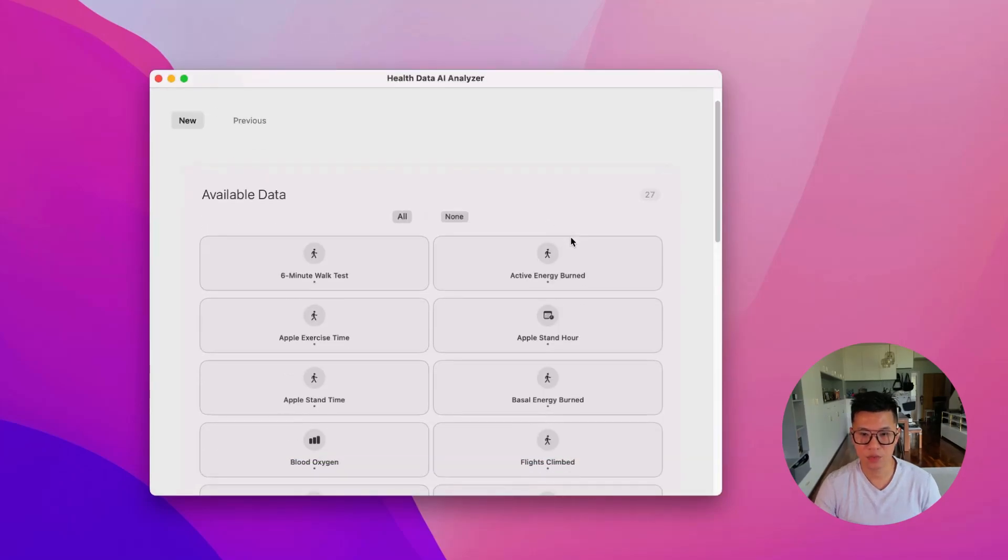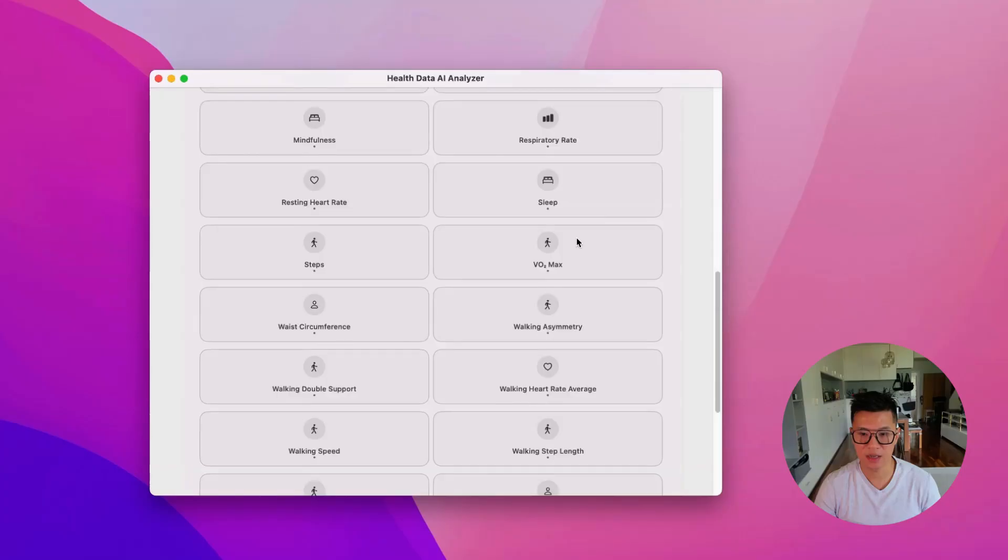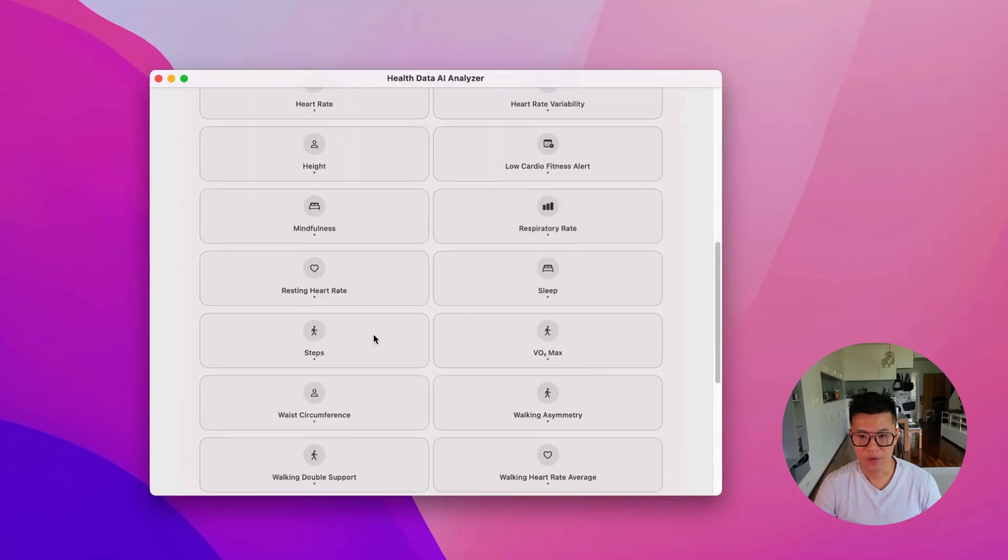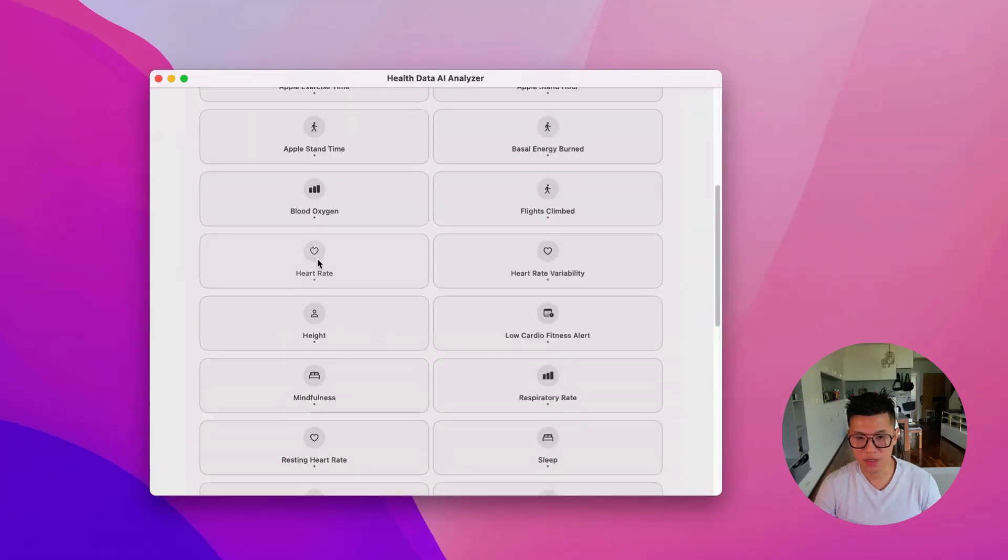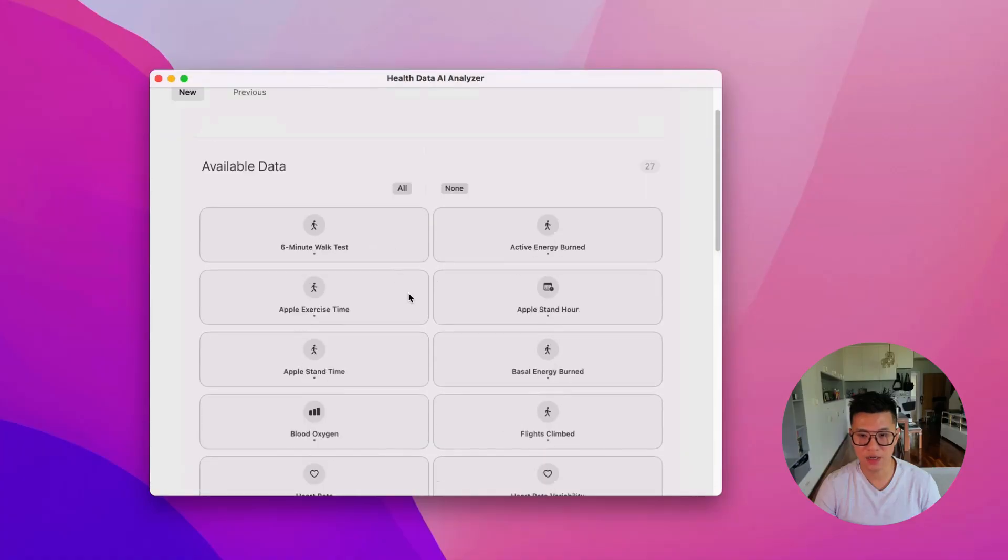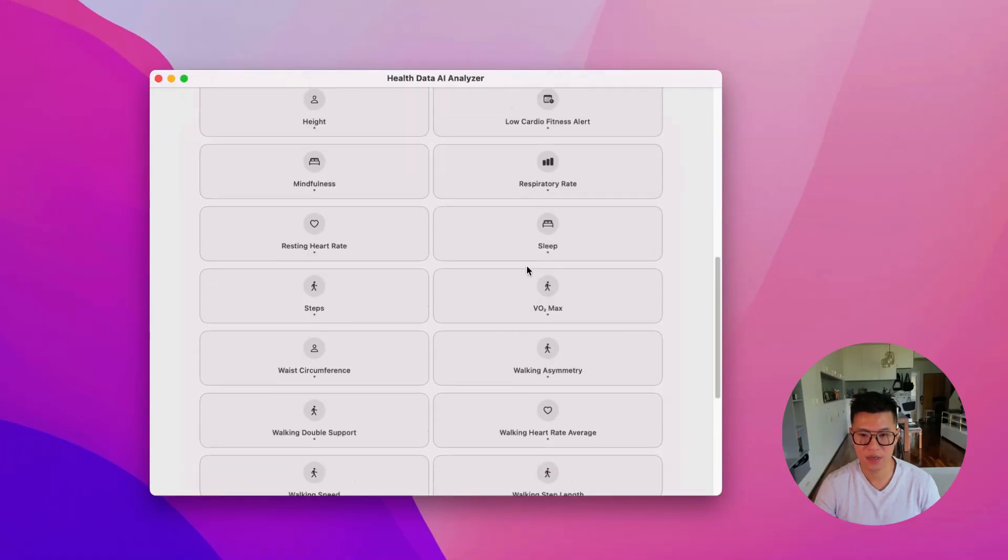So double click on that and it will process your data. And then it will come back with all the types of data that you have collected. And for each one, you can click on it to disable it.